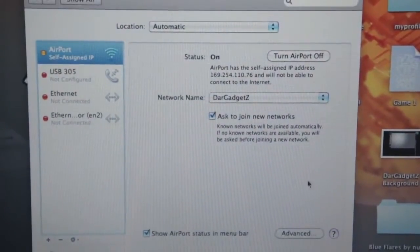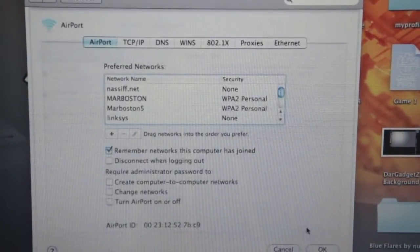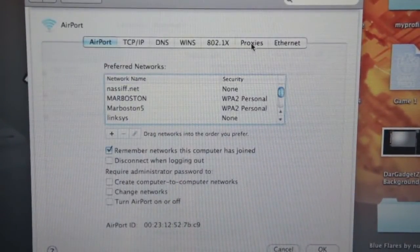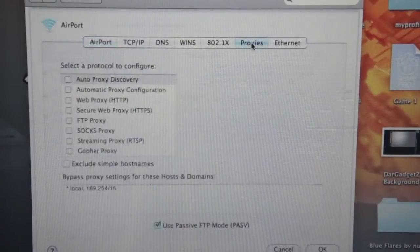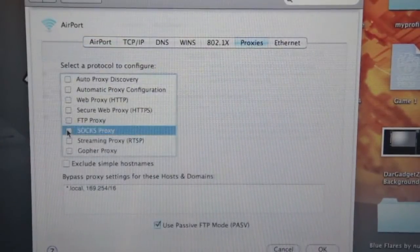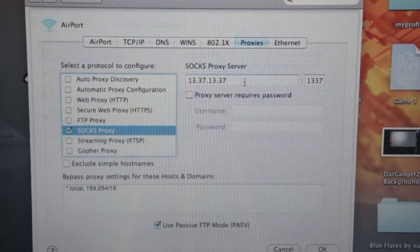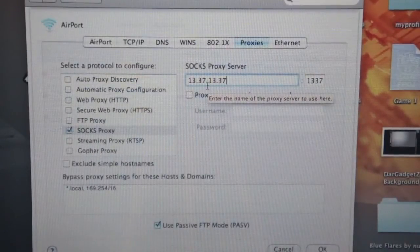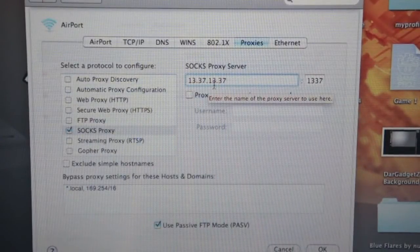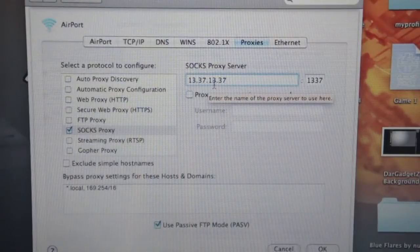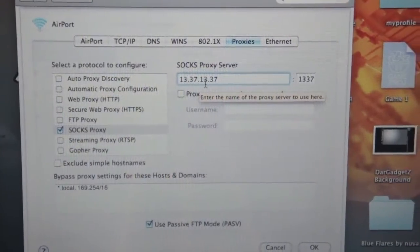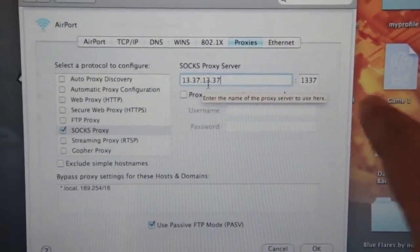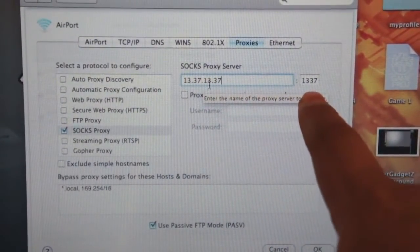Now you're going to hit Advanced. After you've hit Advanced, you're going to hit Proxies and check SOCKS Proxies. Now you're going to want to enter 13.37.13.37, and right at the end, you're going to enter 13.37.